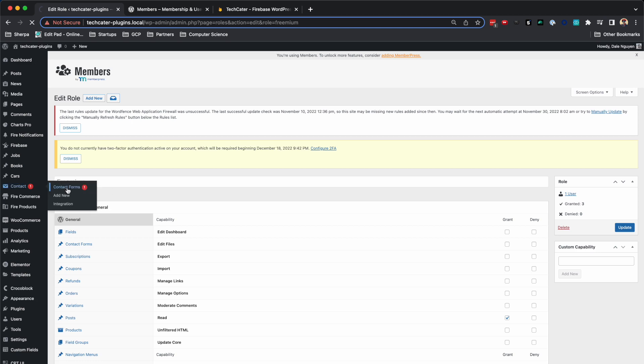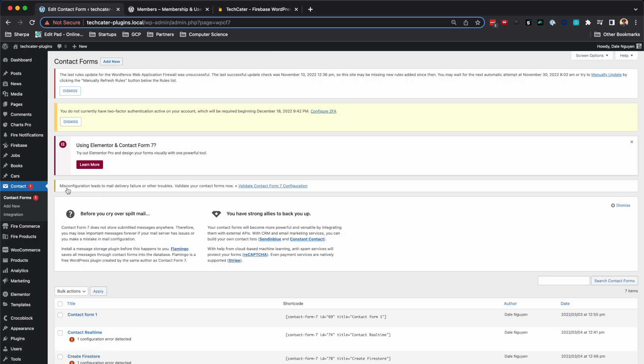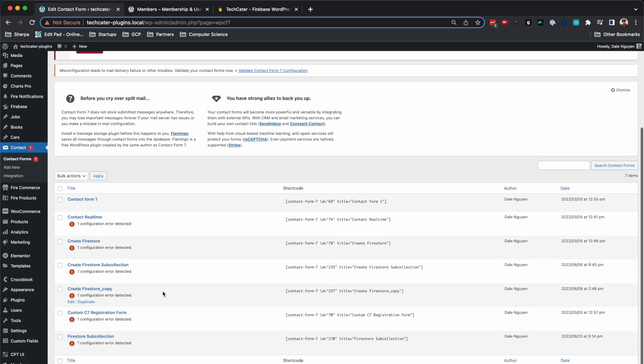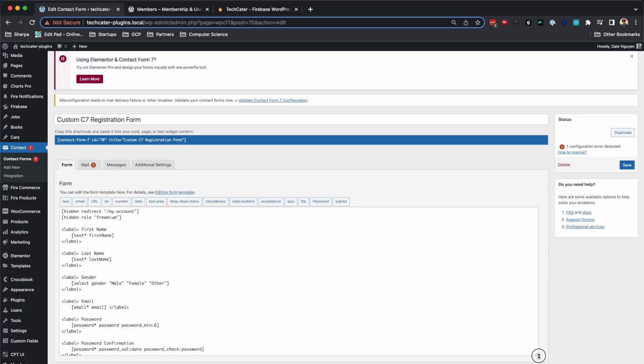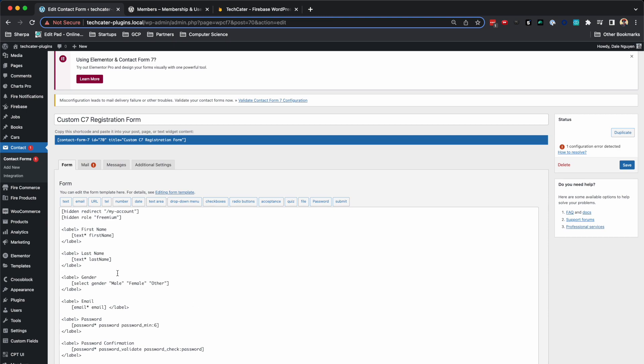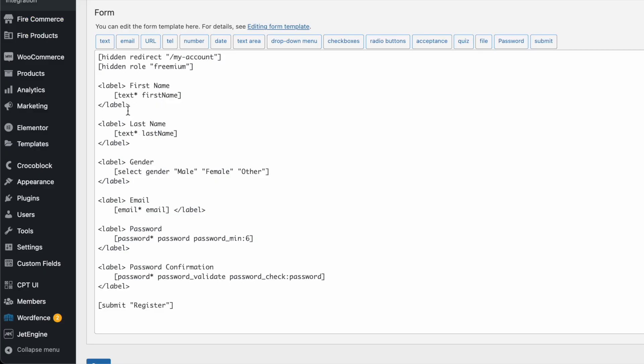I'm going to give you an example. I'm using Contact Form 7, and I created some fields. I will get user's first name and last name, gender, email, and then the password.